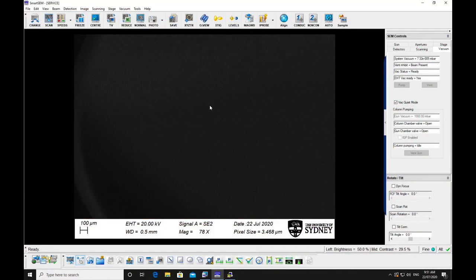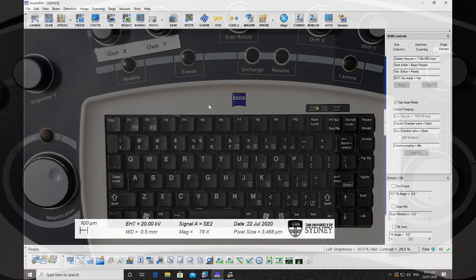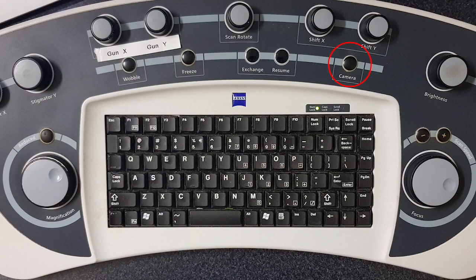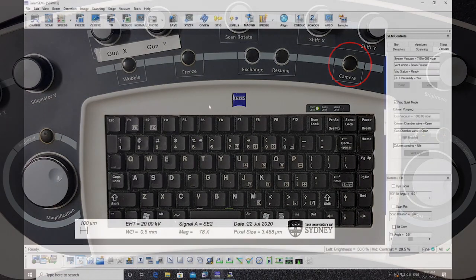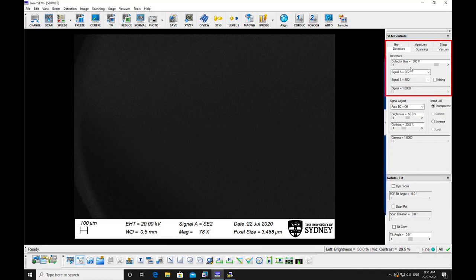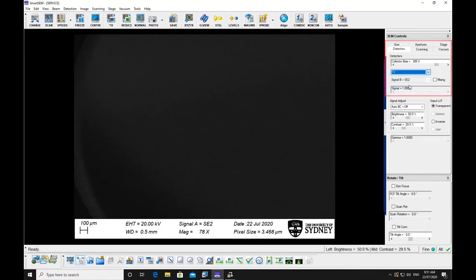On the microscope PC, check to see that the chamber view is on the monitor. If it is not, press camera on the hard panel, or select the detectors tab in the SEM controls on the screen and select signal TV.